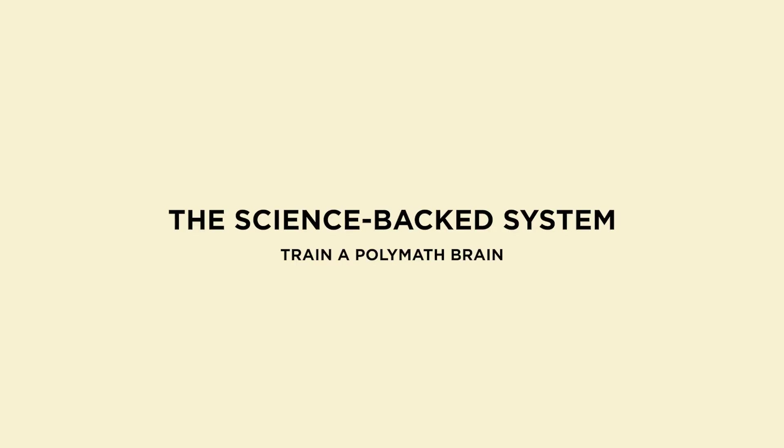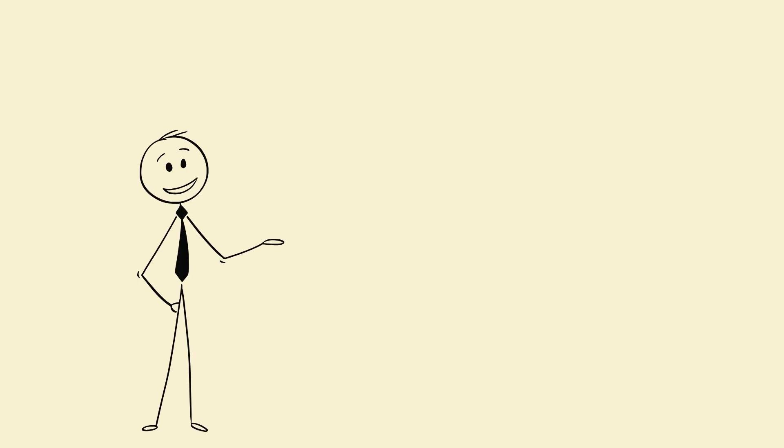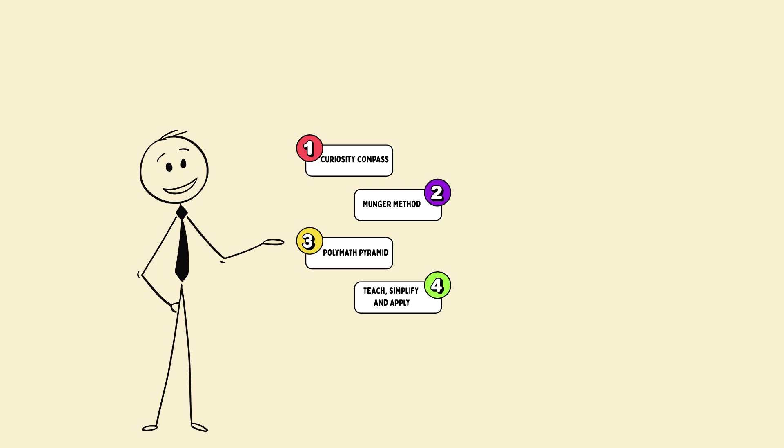The science-backed system to train a polymath brain. All right, let's talk methods. Here's the science-based four-step system to build polymath intelligence.